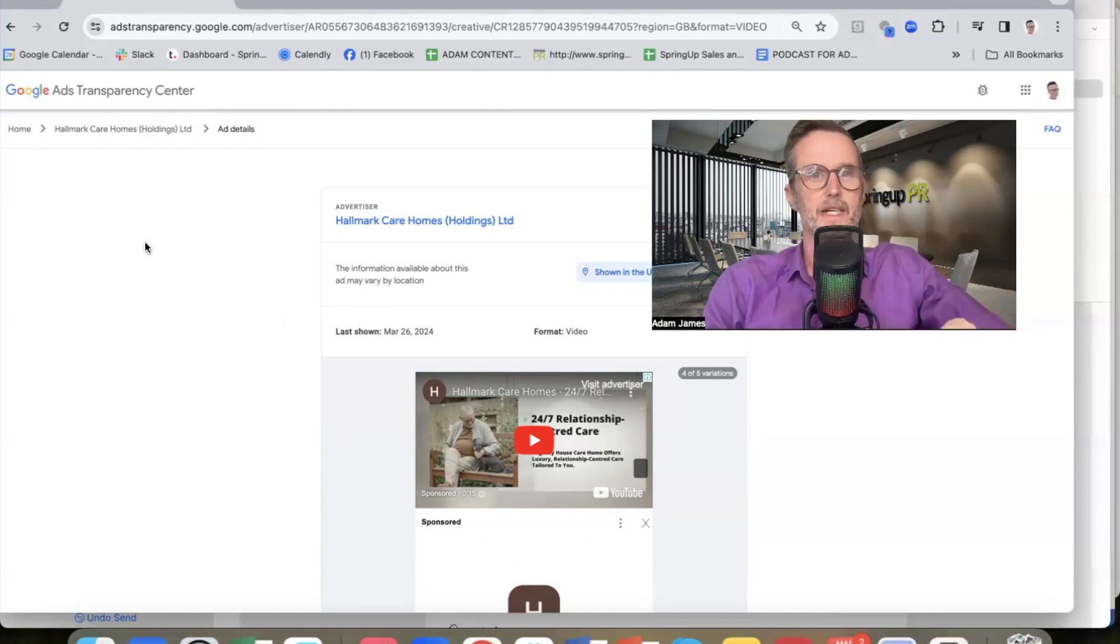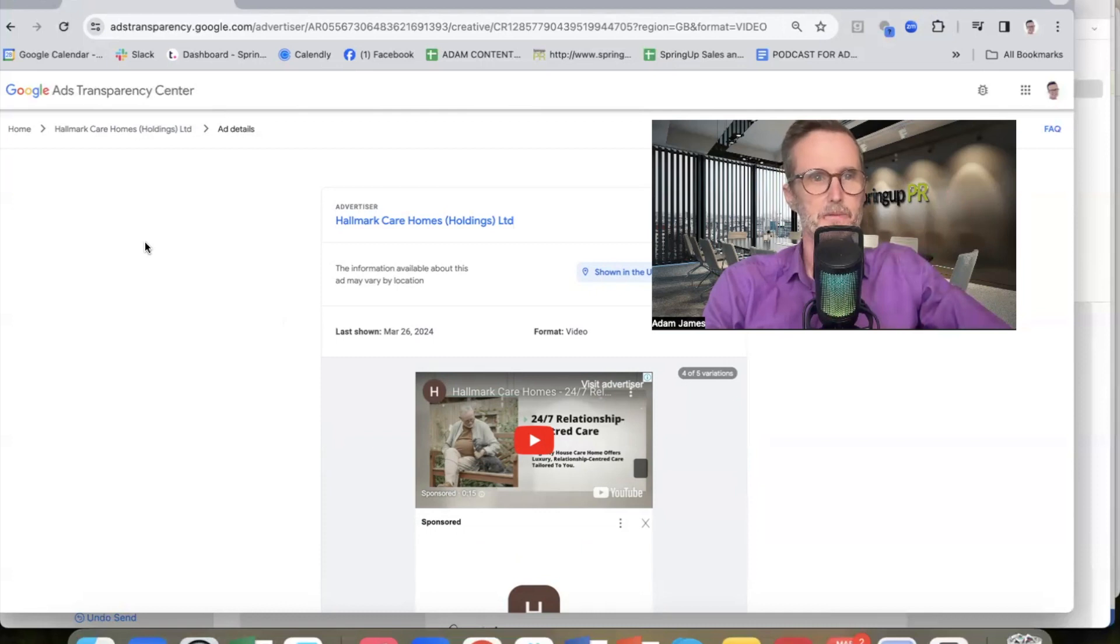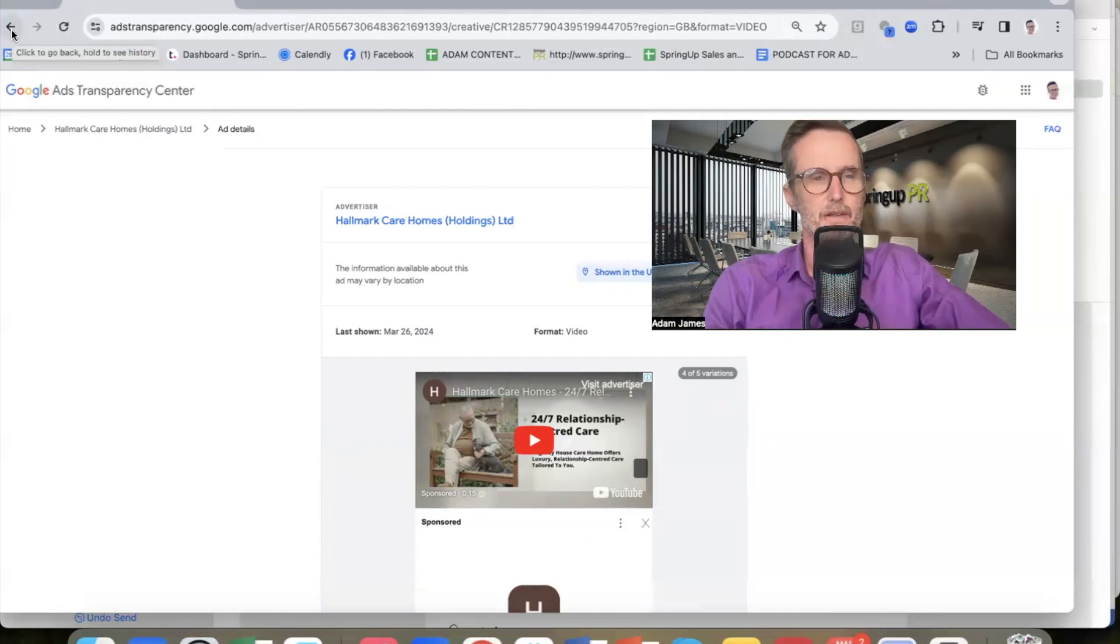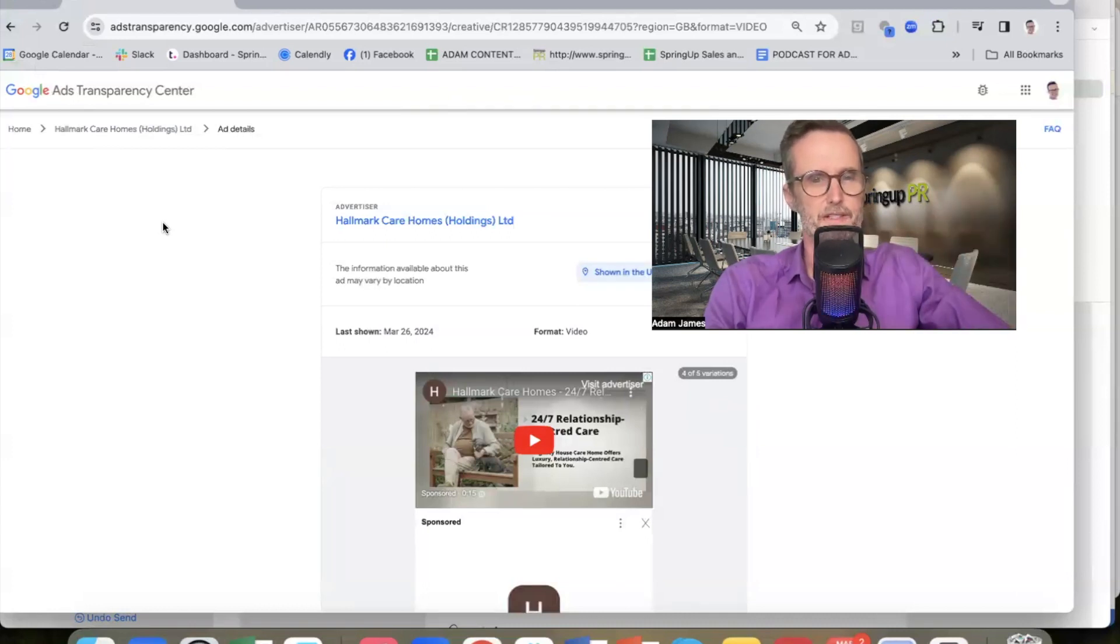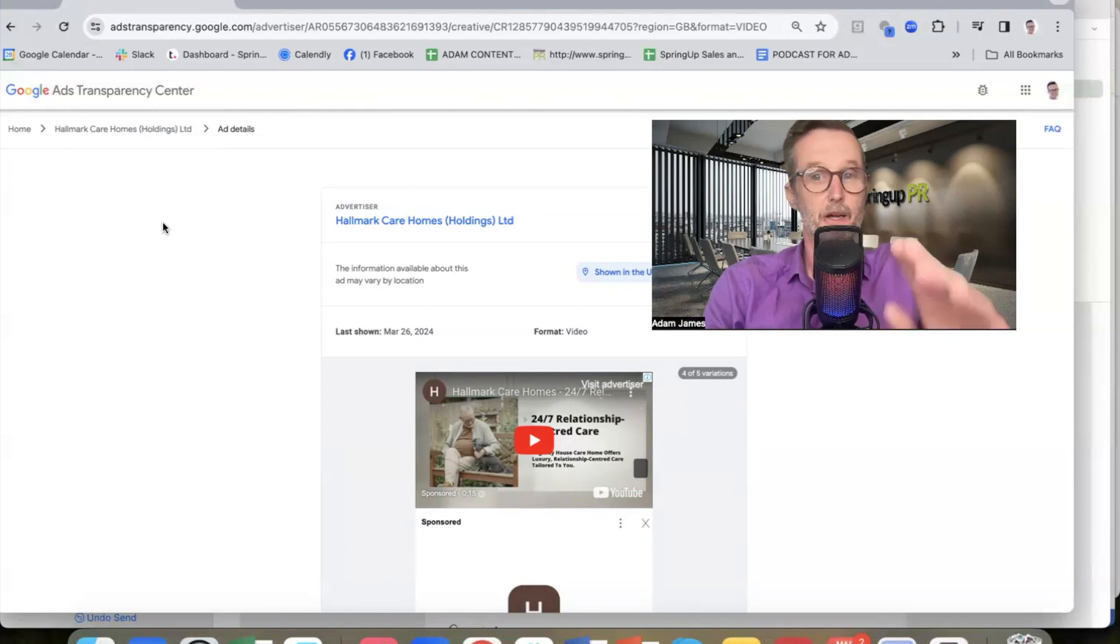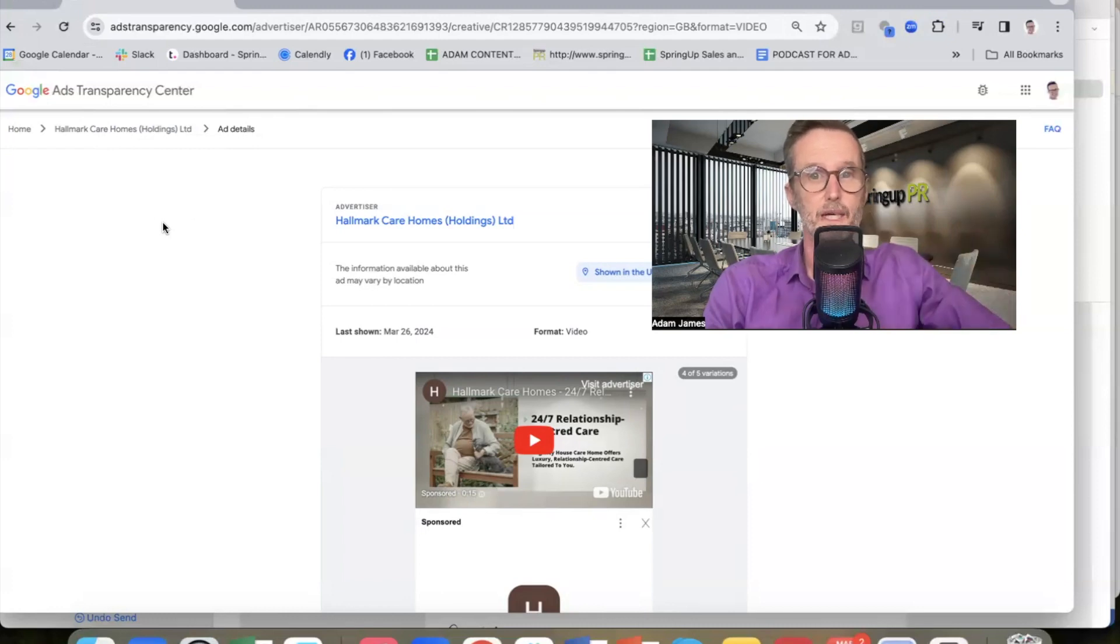So definitely, you must be running Google pay-per-click ads if you want more inquiries. Check out a number of videos I've done on this previously for care homes. And I hope that was useful for you. If you like this video, make sure you subscribe. Thank you.